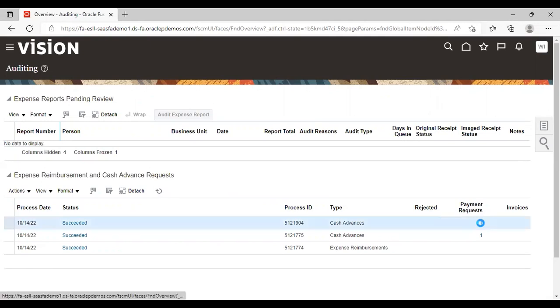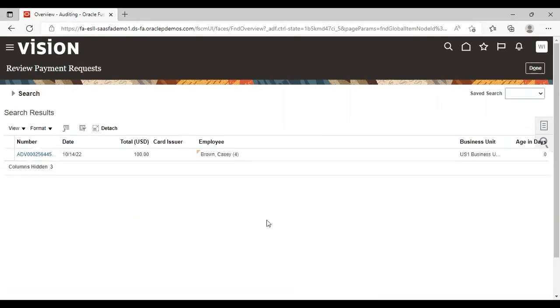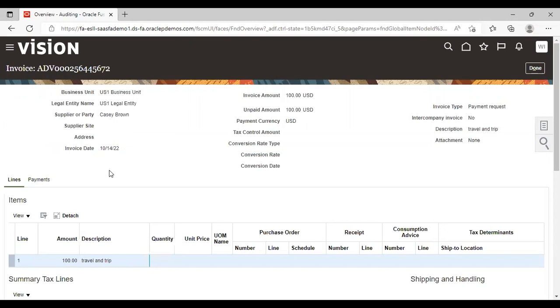And under payment request, one is coming. Just click on that. You can see our cash advance here. Just open it. Now here you can see description travel and trip for 100 USD. We have created this invoice.